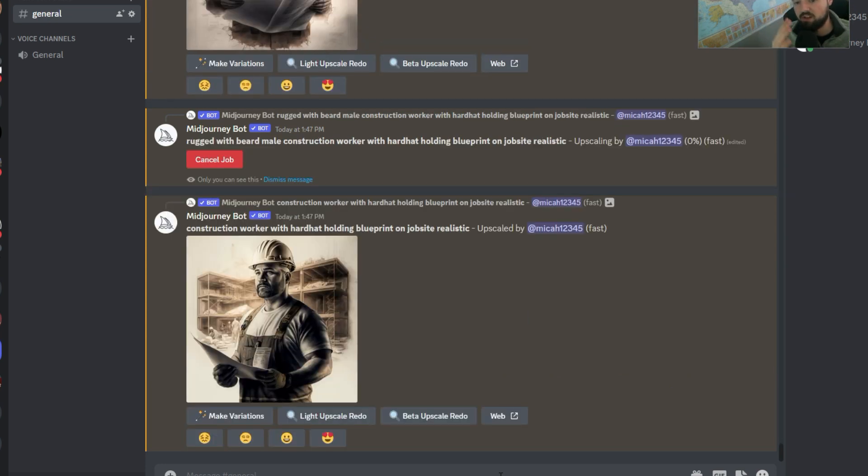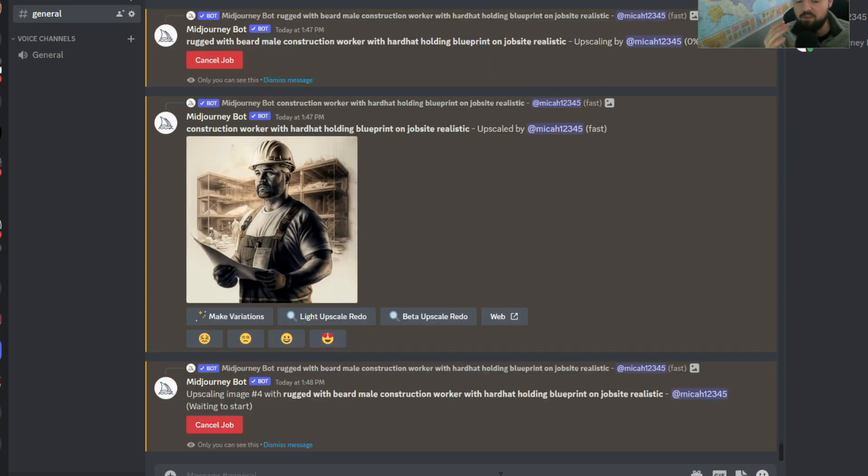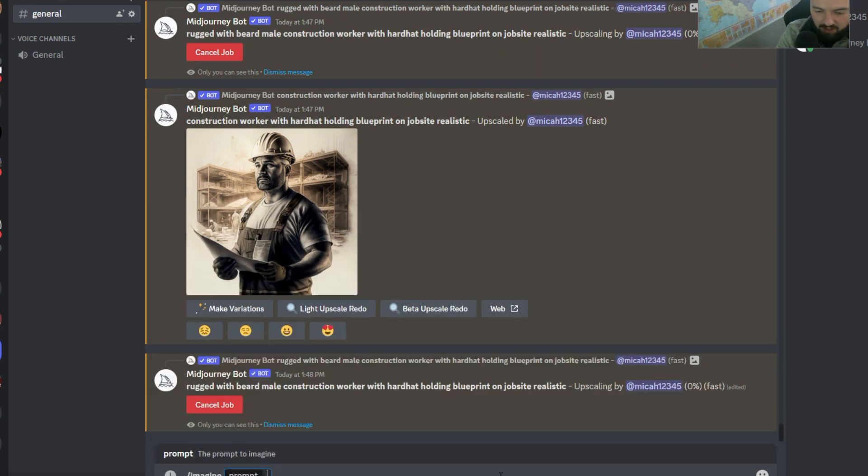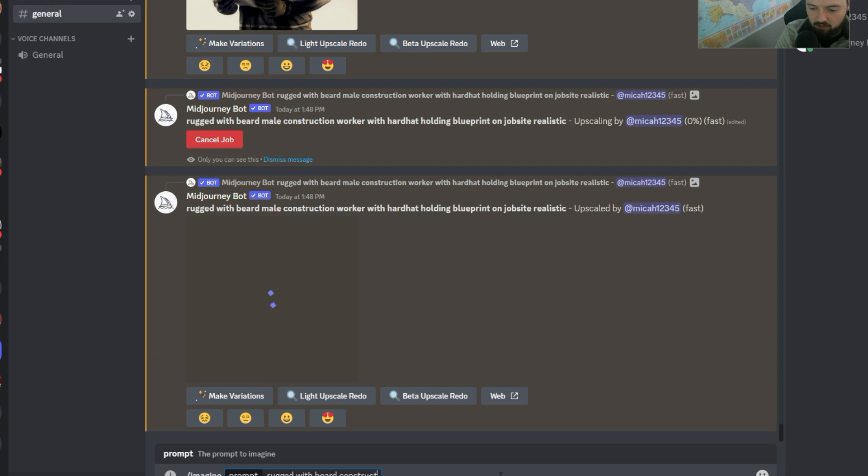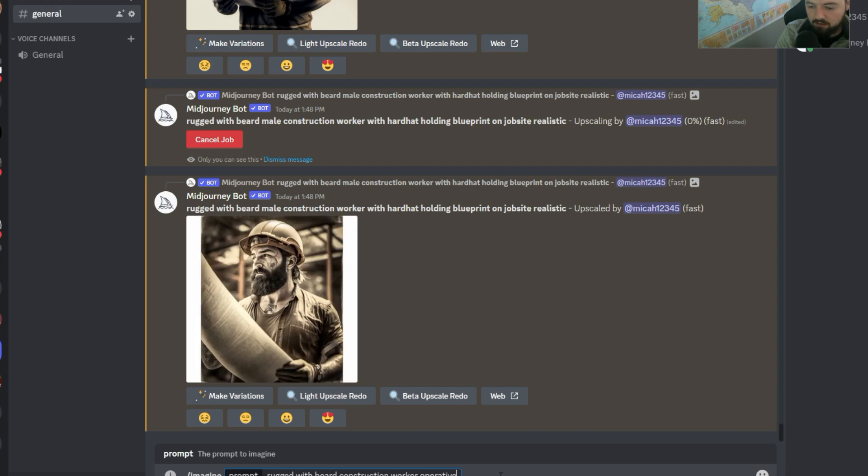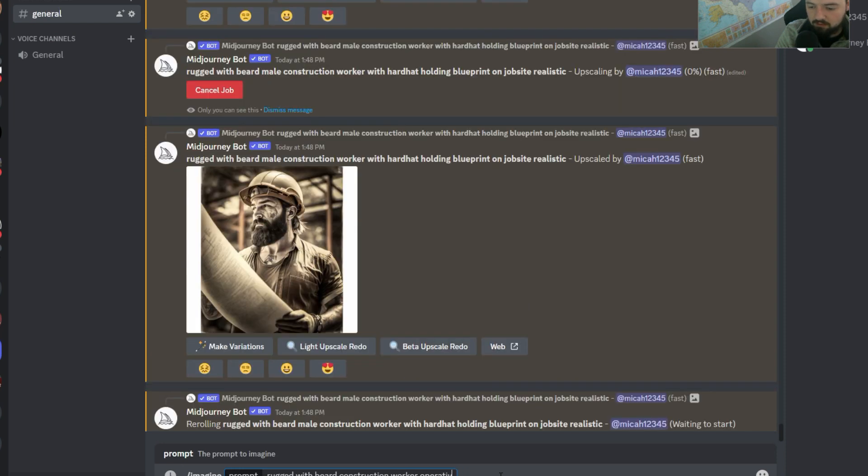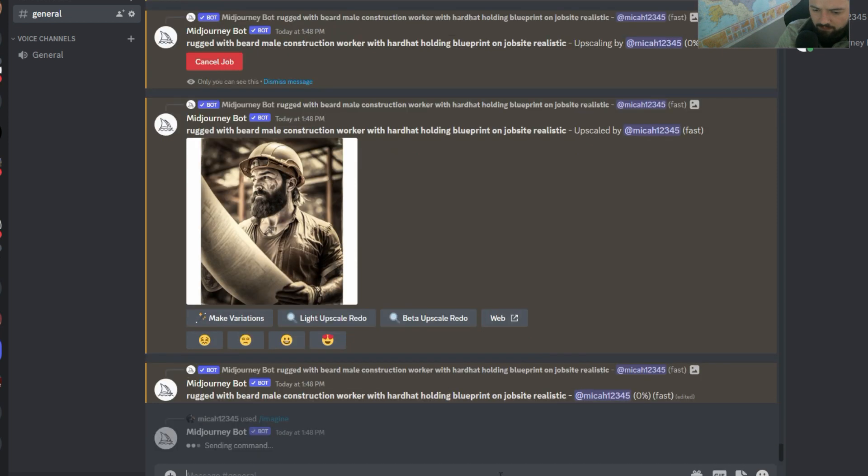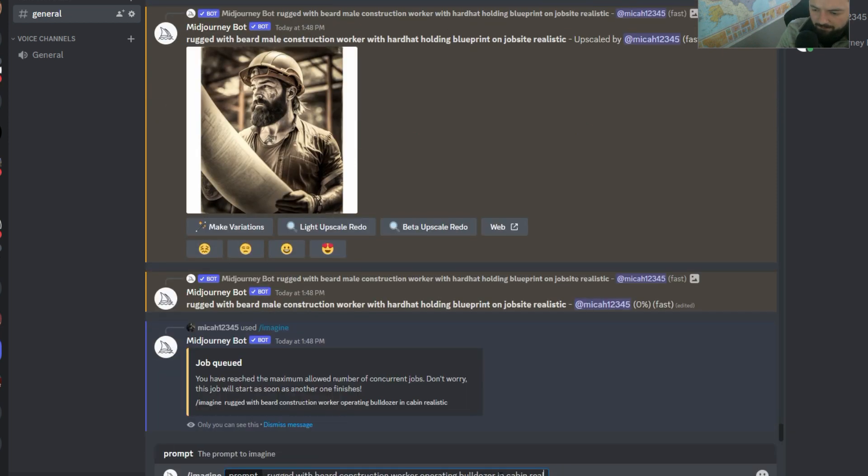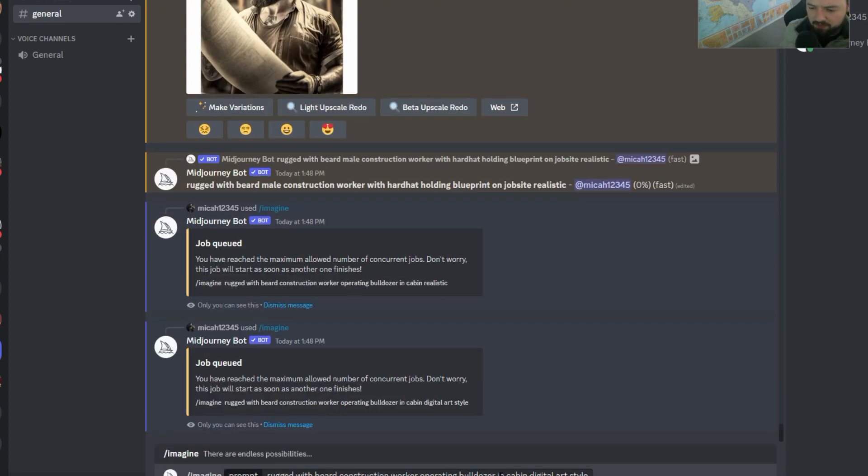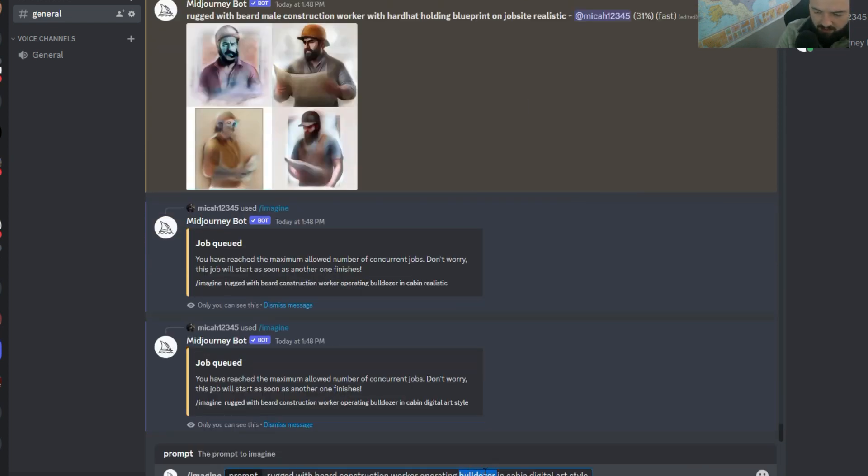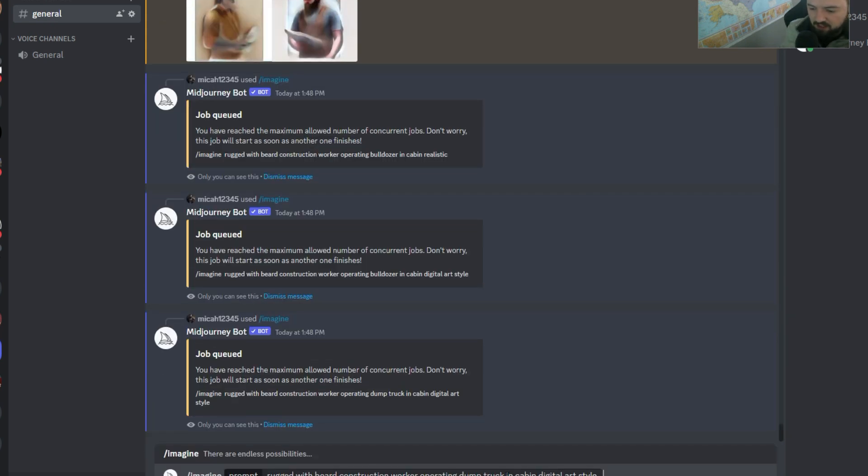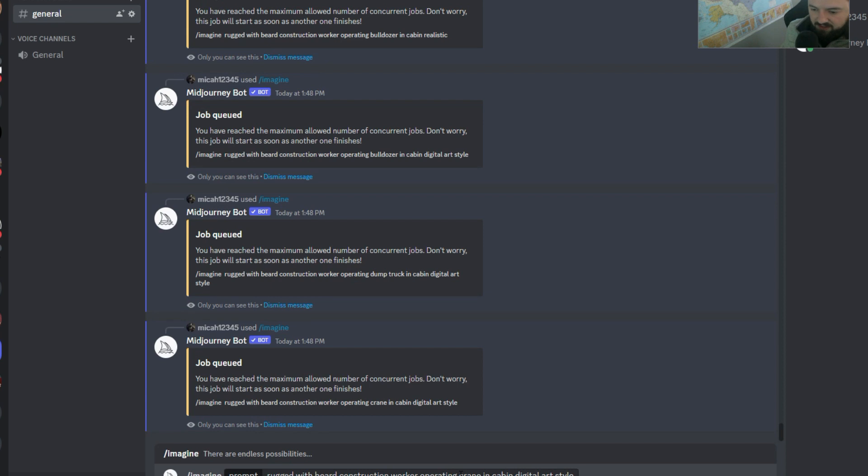And maybe what I'm going to do is also, let's say we have the construction worker, but let's say we also want to hire heavy equipment operators. So I'm going to say, imagine rugged with beard construction worker operating bulldozer in cabin realistic. And then I'm going to say digital art style. I'm going to say operating dump truck, and then I'm going to see what it does with the different types of equipment. So I'm going to say crane, and then I'm going to say maybe skid steer.